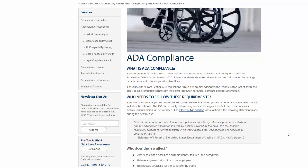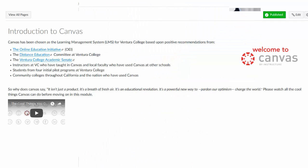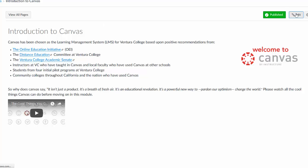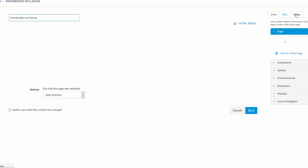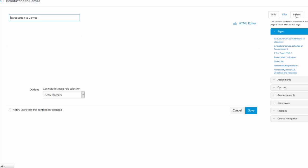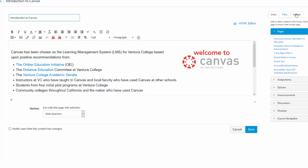And you actually have what's called an accessibility checker in Canvas. Let me show you that. This is a basic page and I'm going to show you the accessibility checker in Canvas. So to do that, I'm going to click on edit.